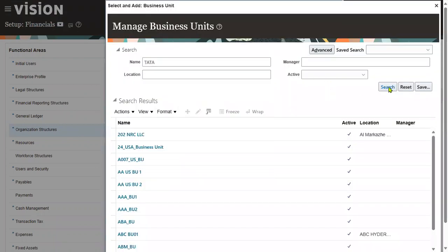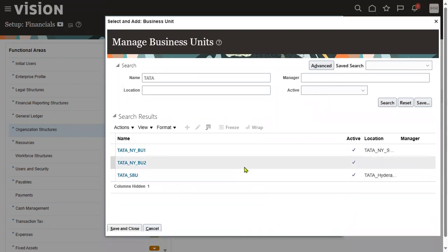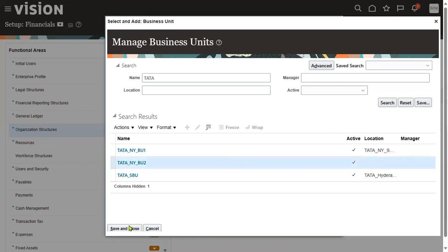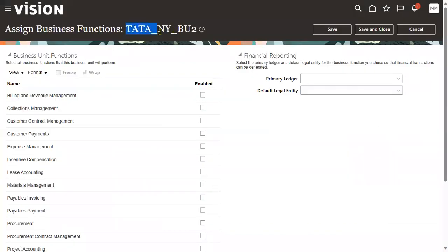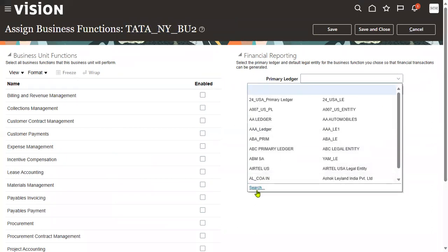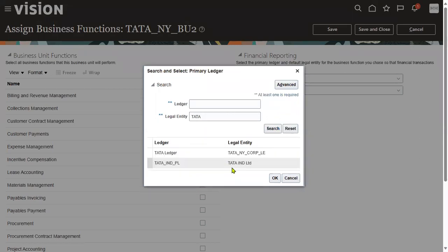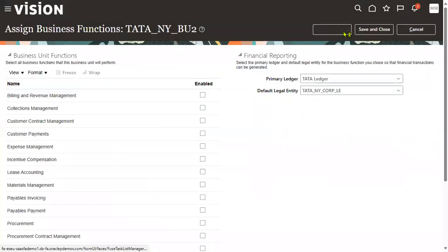Now I'm going ahead with Business Unit 2. Don't click directly on the BU name link — that will open the business unit definition. Click elsewhere to select it, then save and close. The BU will be populated. Search for the ledger associated with your legal entity, then assign the BU. This is how we assign business units to legal entities.